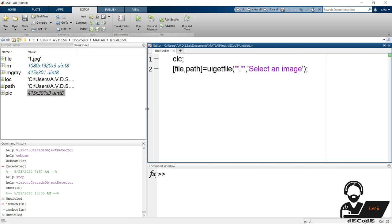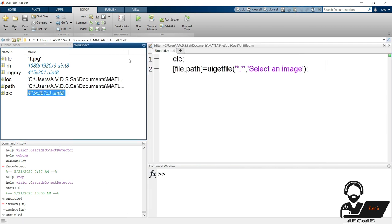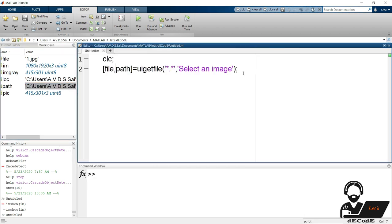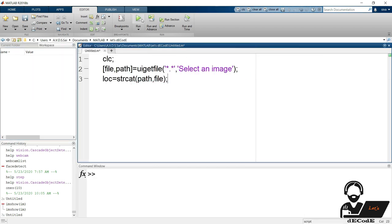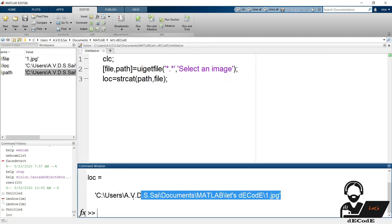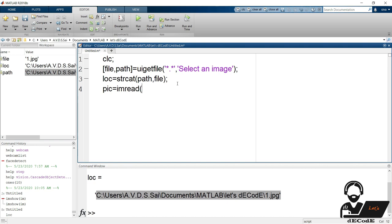If we observe the workspace we can see the directory is added to path variable and file name is added to file variable. Now mix these together using strcat function and save it in loc variable. We got the complete location of the file we selected. Now read the image and display it using imshow function.